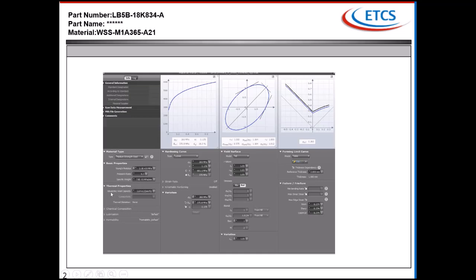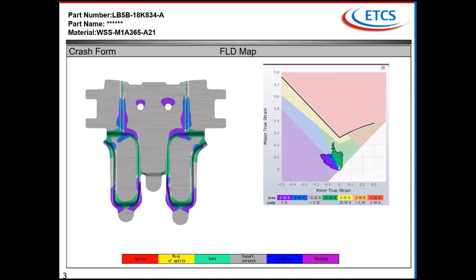If the die has to run in the USA, they will buy the material from American or Canadian steel mills. These steel mills - when you have any material with mechanical and chemical properties, it will always be within a range. American steel mills will always make it towards the maximum range. For example, if the range is from 300 to 350, their material will have 350.